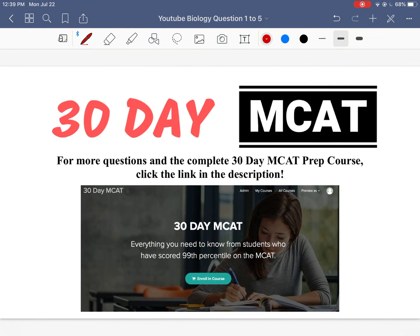So that's it for the questions for this video. We want to remind you that we have a link in the description for our full course. If you enjoyed going through questions and seeing the correct answer and why other answers are incorrect, make sure to check out our course. We do this for a lot of questions in all the different sections of the MCAT, and if you go to our course, you're going to be guaranteed at least a 510 on the MCAT.